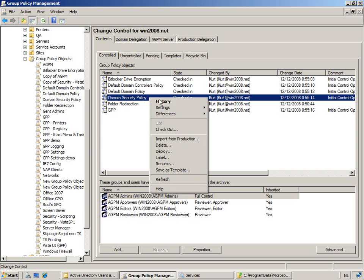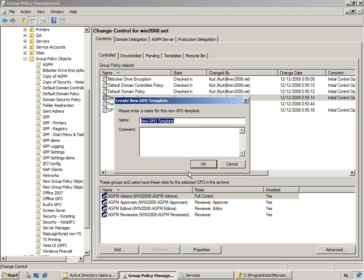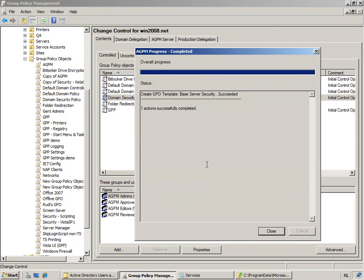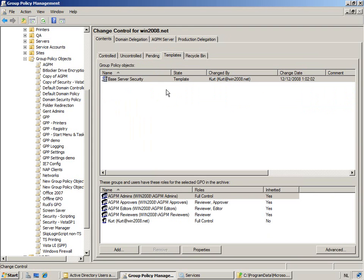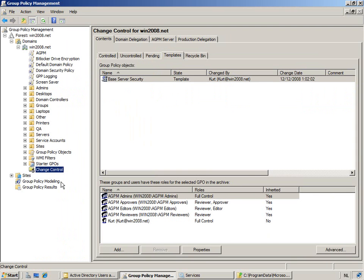And so, I can decide to actually save this specific group policy object as a template. I'll call this my server, my base server security. And so, it's now being copied as a template, as a template that will appear once I would actually create a new group policy through AGPM. And it will request me if I want to actually create a clean new group policy or a new group policy based on a template such as the base security and server security.